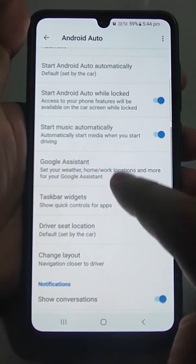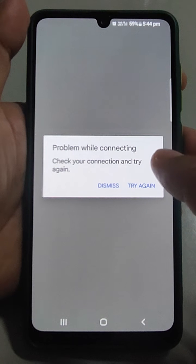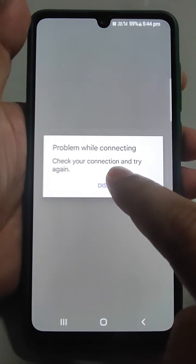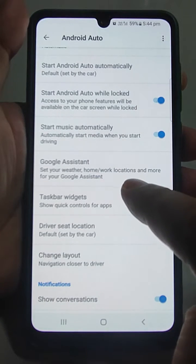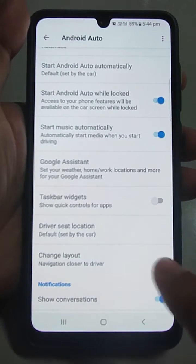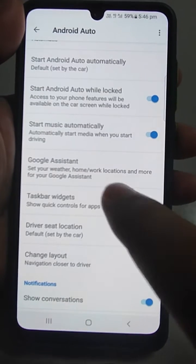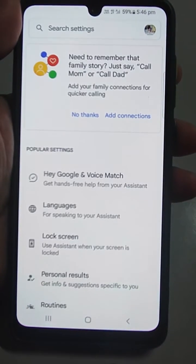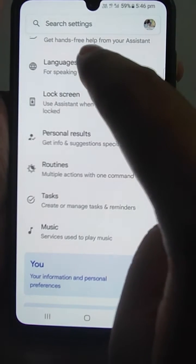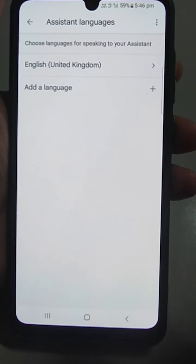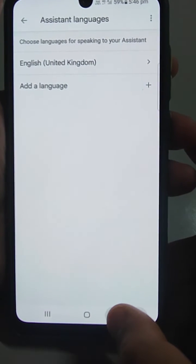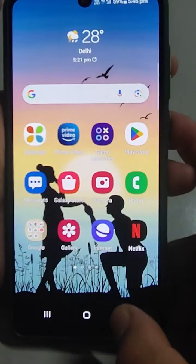Now go to Google Assistant and check your connection. Tap on Google Assistant — this screen will come. Then search for Languages and here select in which language you want to communicate with your phone. This is the very first thing: set the language.